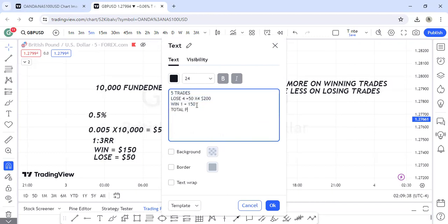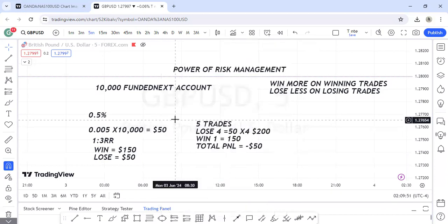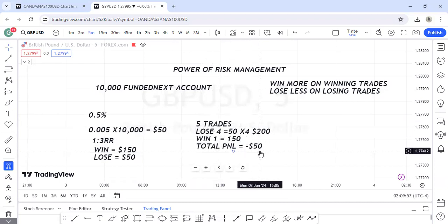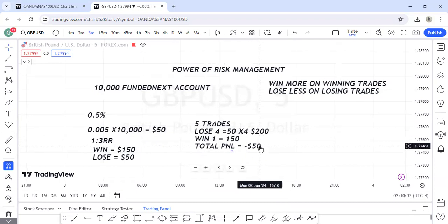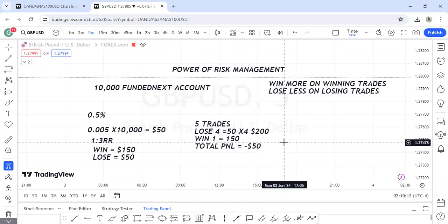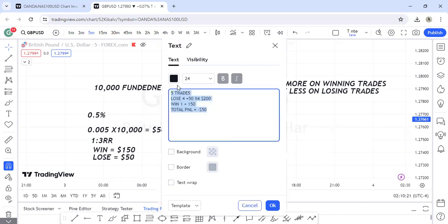Because your win is three times your risk, that one win gives you one hundred and fifty dollars. So despite losing two hundred dollars across four trades and winning only one, your total net PnL is minus fifty dollars. That's only minus one unit of risk. Despite losing four and winning one, your total loss is just fifty dollars — that is the beauty of risk management.